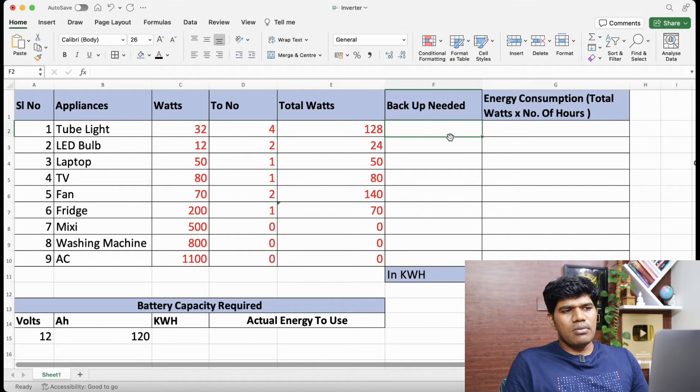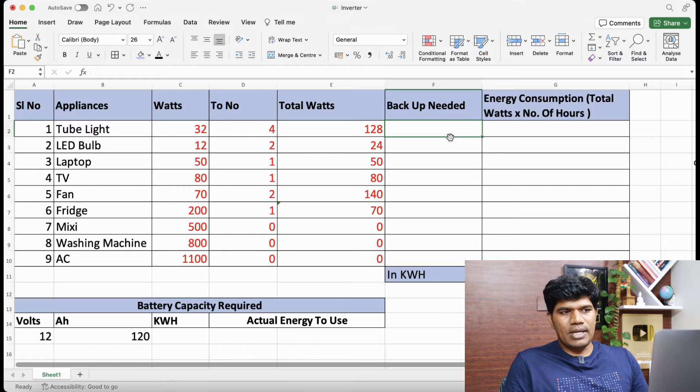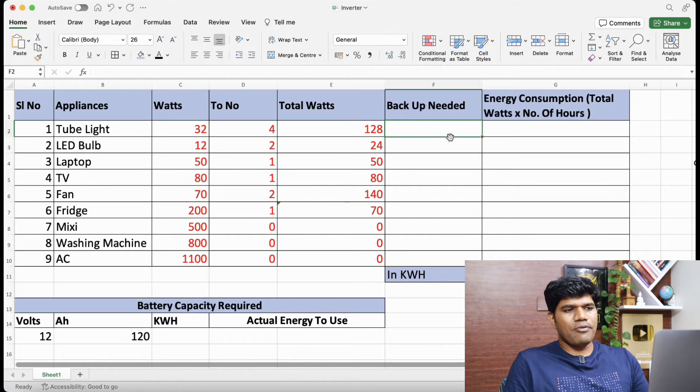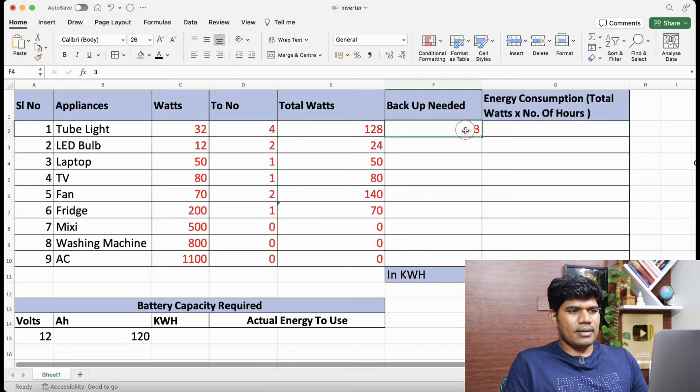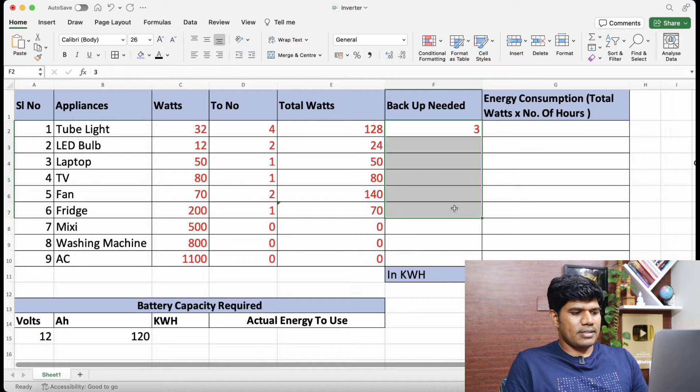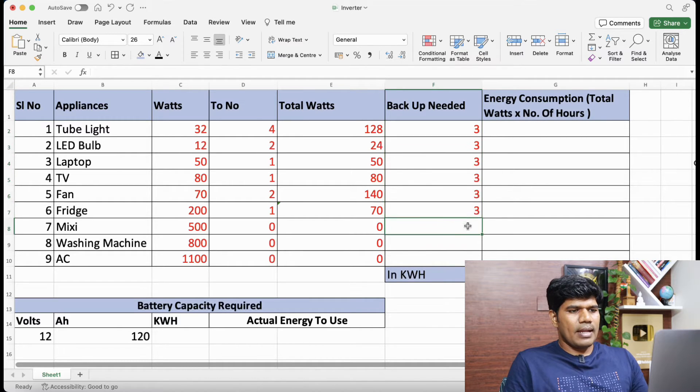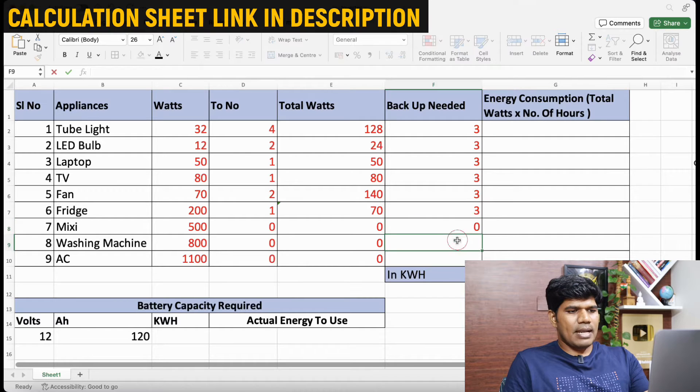Now we need to know what is the number of hours of backup that you need. Say for example I need the backup for 3 hours for all these devices. I am going to enter as 3, 3, 3 for all. And again all this I am going to enter as 0.